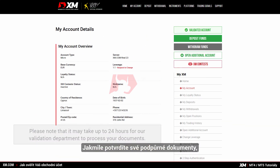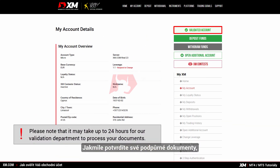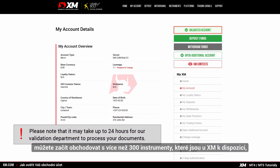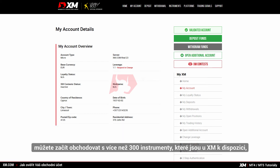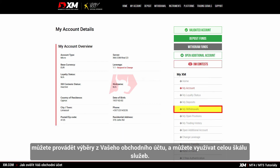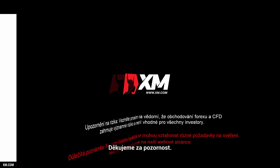Once you have had your supporting documents validated, you can start trading on over 300 instruments available at XM. You can make withdrawals from your trading account and benefit from a full range of services. Thank you for watching.